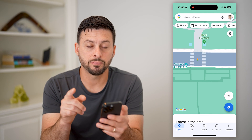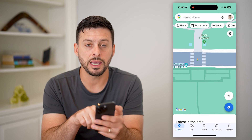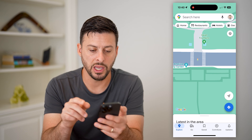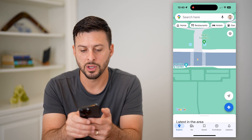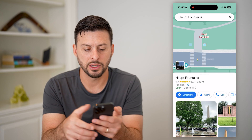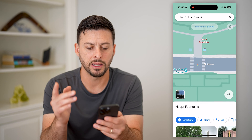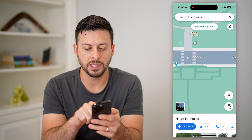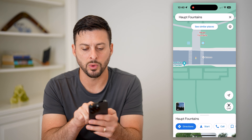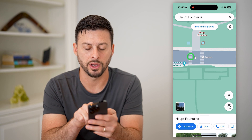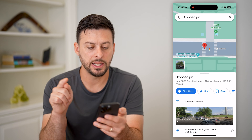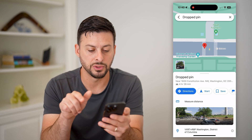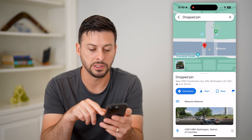Now the best part is, if you zoom in, you want to make sure you're not tapping on a specific location. So if you tap on this Hopped Fountains here, you can see it'll pop up with that — it doesn't allow you to drop a pin. However, if you tap somewhere else, let's say tap on this crosswalk right here, I'm going to tap and hold on it. And you can see now I have dropped that pin and it says right near 1600 Constitution Avenue in Washington, DC.